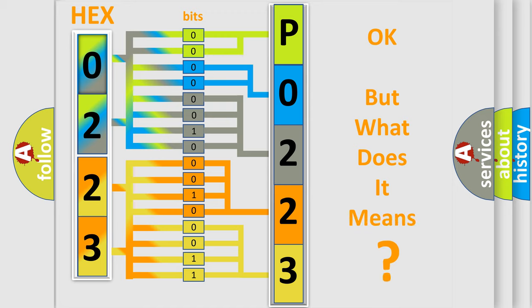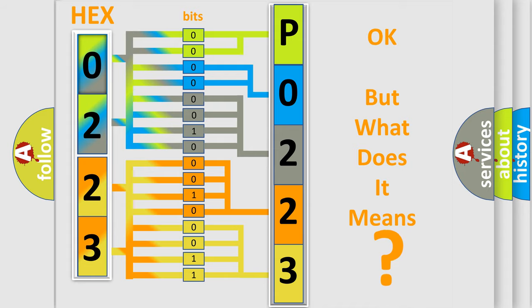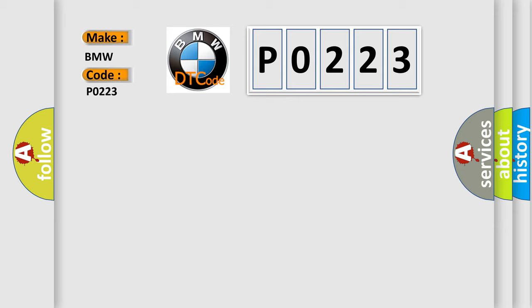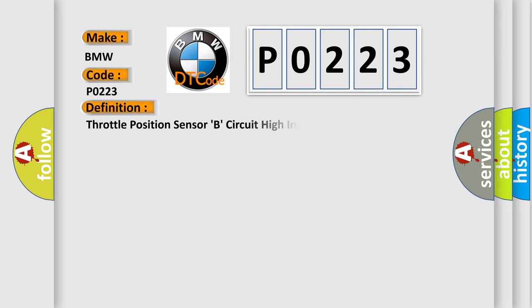The number itself does not make sense to us if we cannot assign information about what it actually expresses. So, what does the diagnostic trouble code P0223 interpret specifically for BMW car manufacturers?